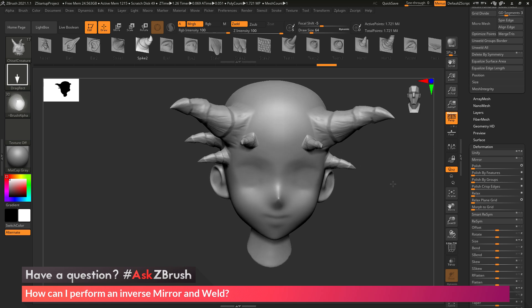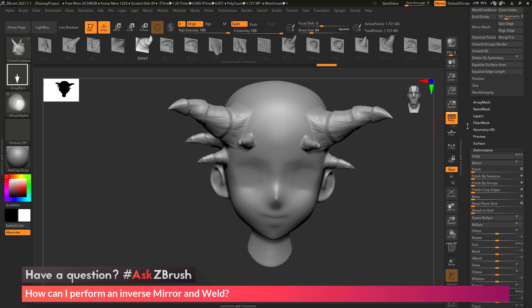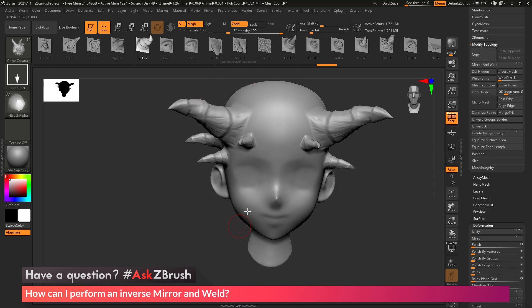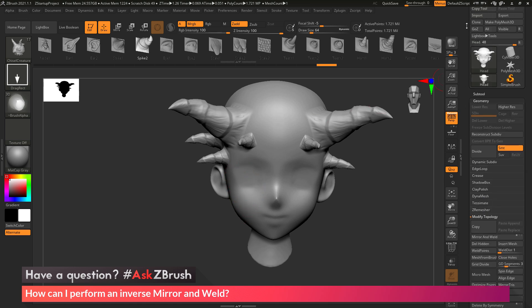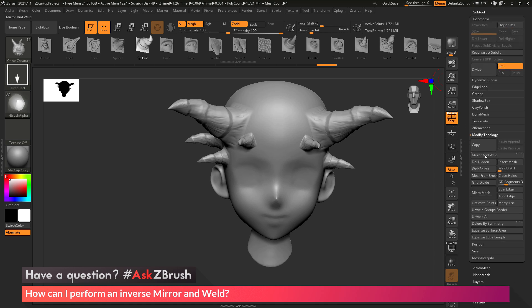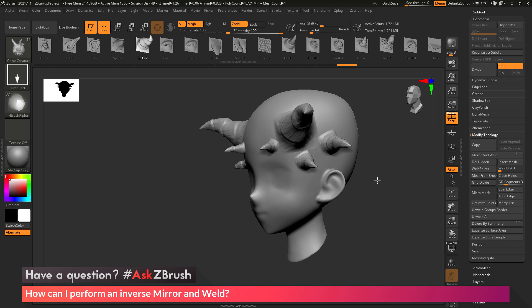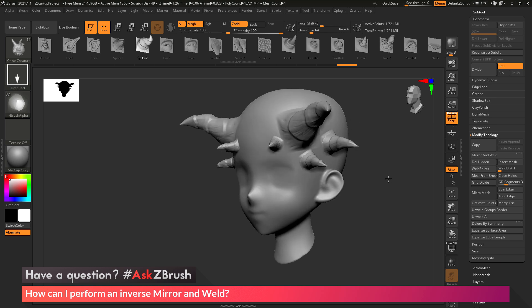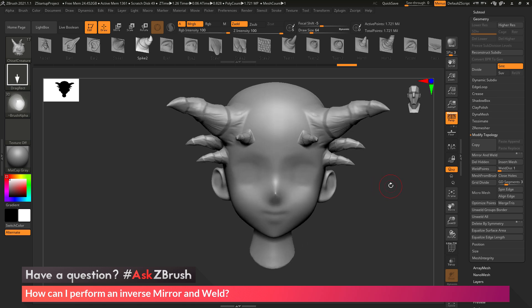so now I've just mirrored it the other side, and then after all the details you're trying to mirror over are on the right-hand side of your mesh, then you can go to the tool palette, go to the geometry area, modify topology, and click mirror and weld, and then all those details will be mirrored over.